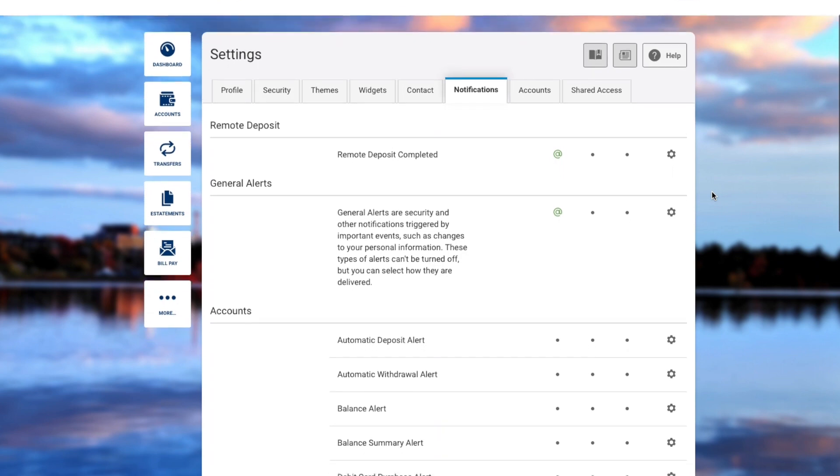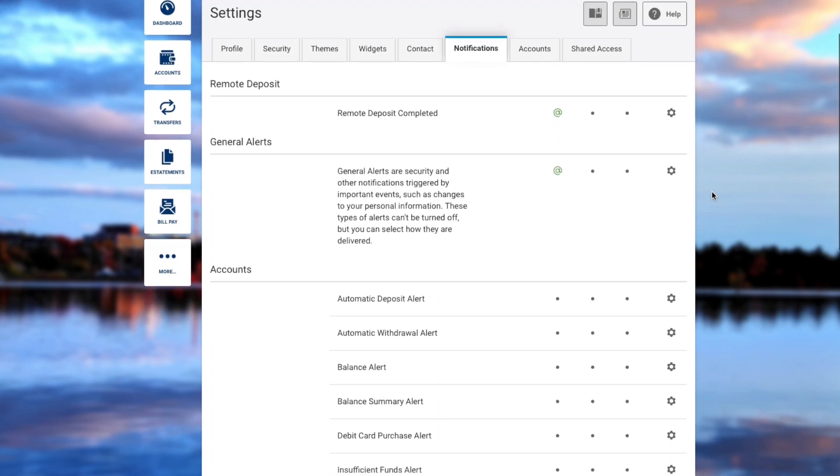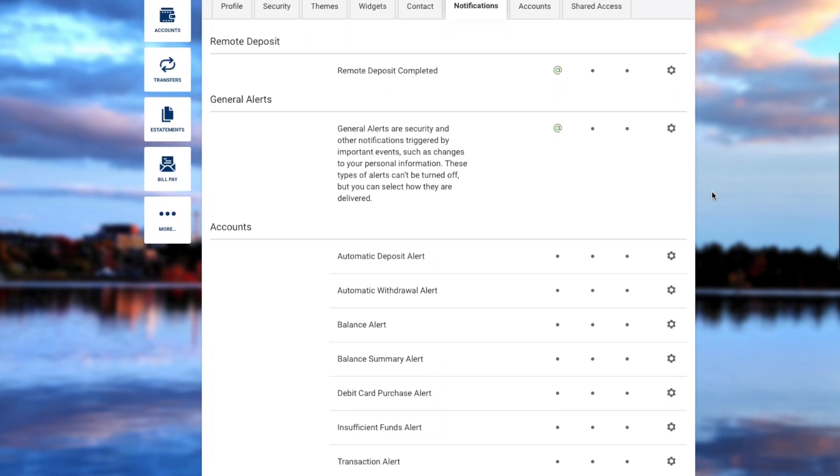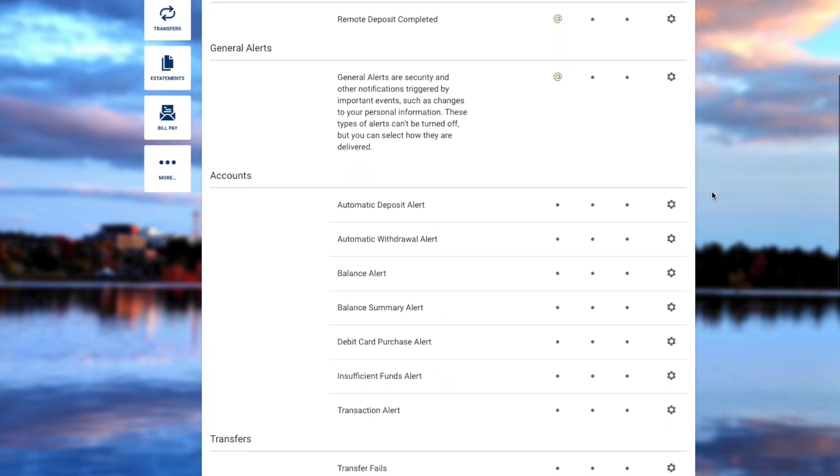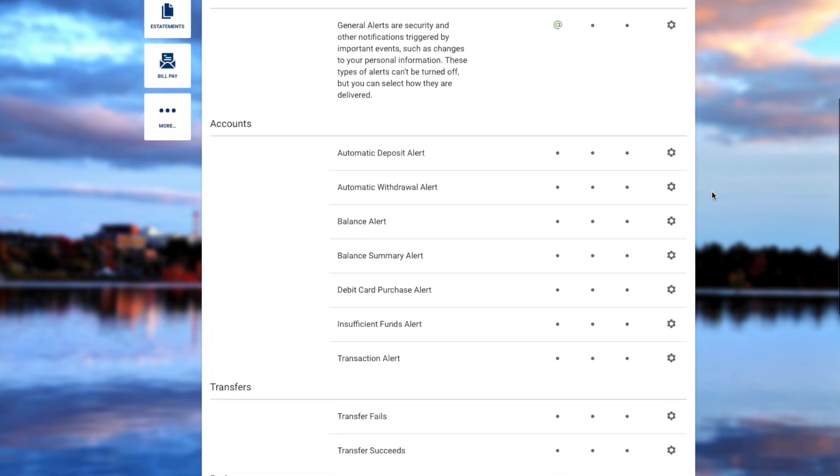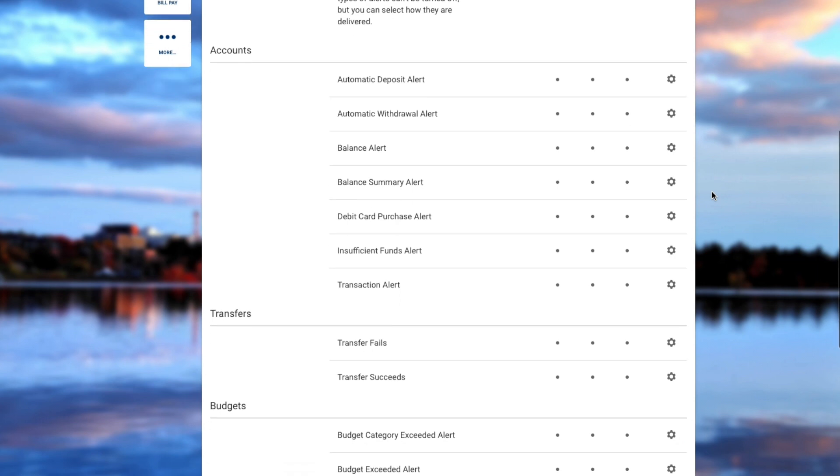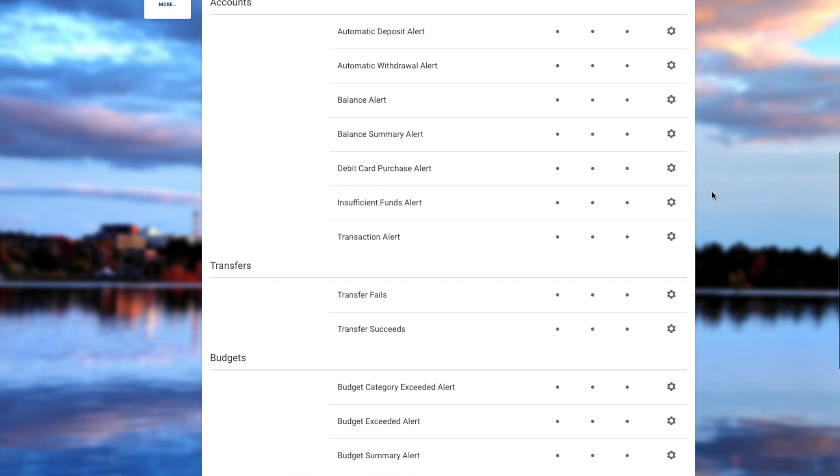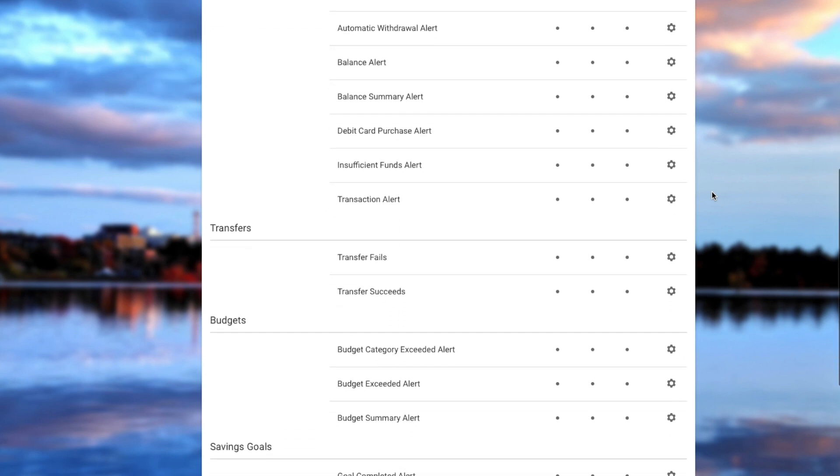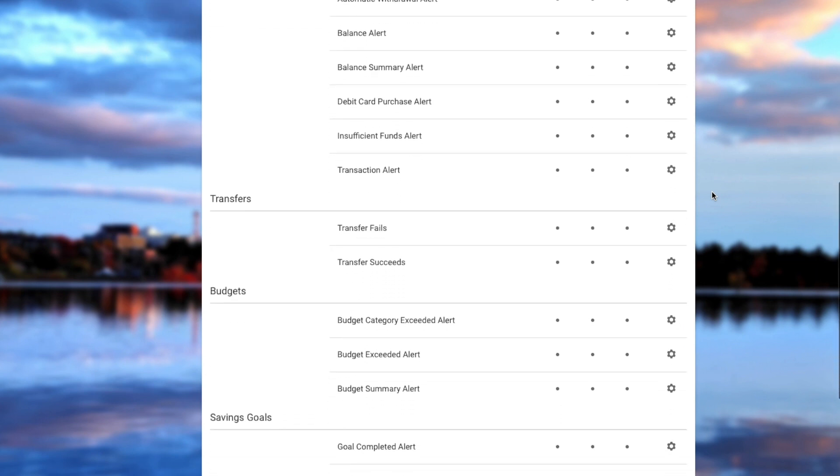From here, you can set up alerts for remote deposit, security notifications, accounts, transfers, budgets, savings goals, and authentication.